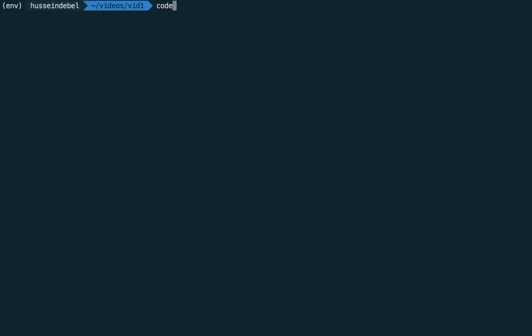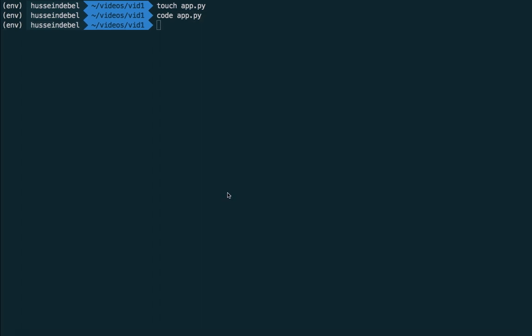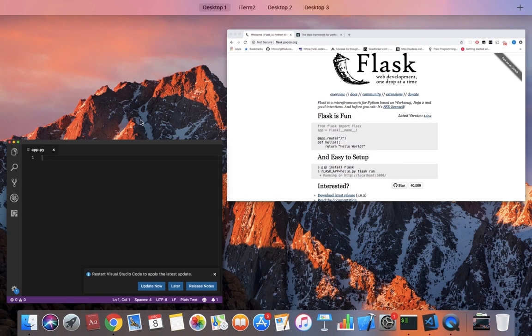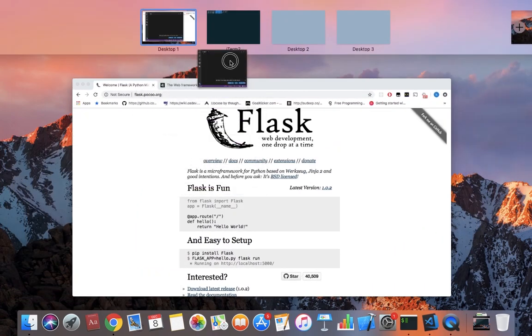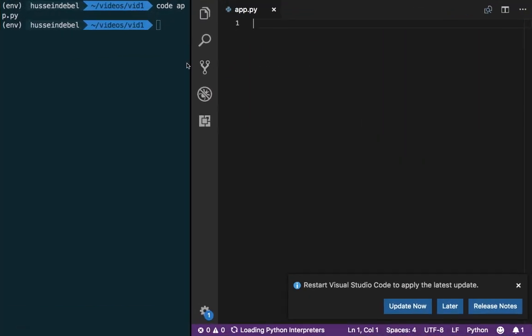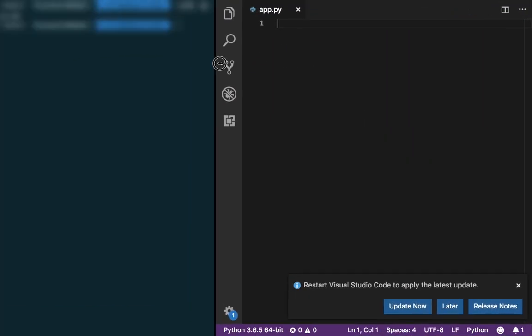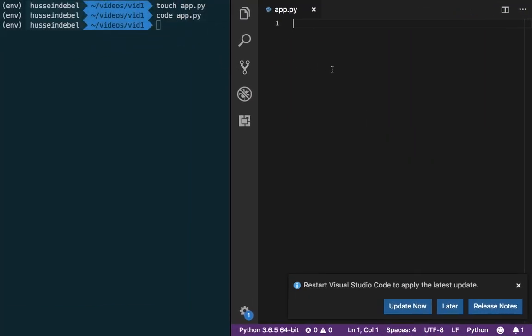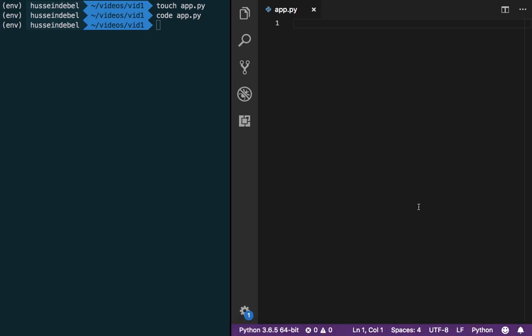Now I'm going to create a file called app.py. I'm going to open it with my text editor. You could use whatever text editor you want, it doesn't really matter. And I'm going to get a split view set up. Okay, now let's start writing some code.